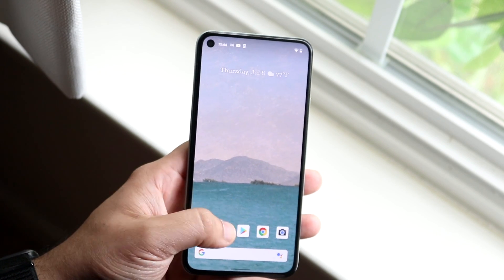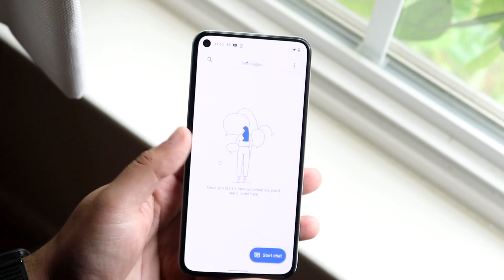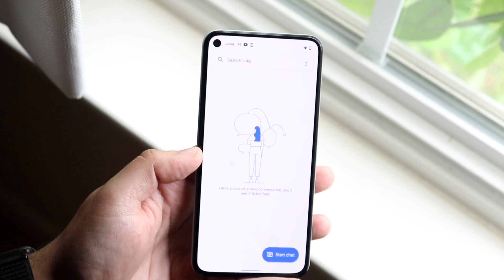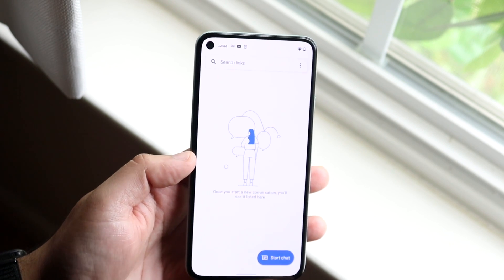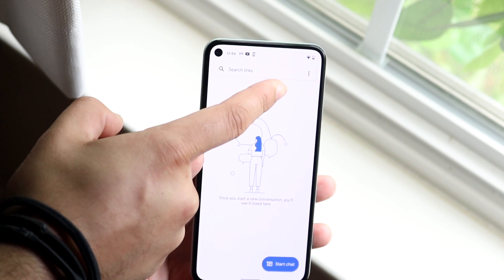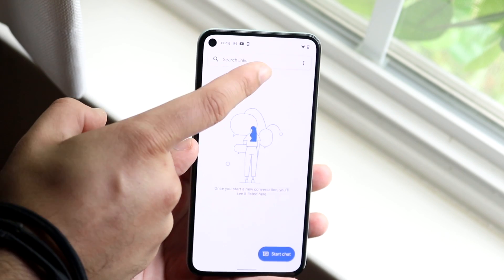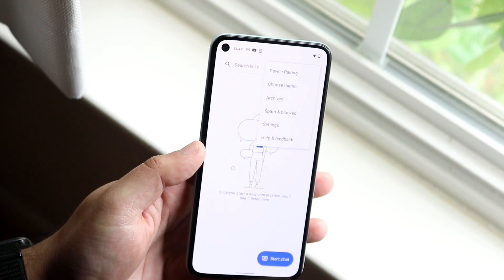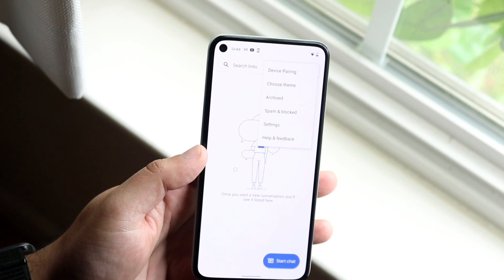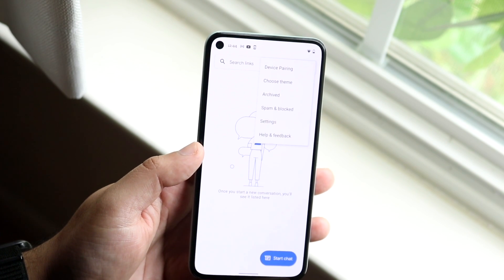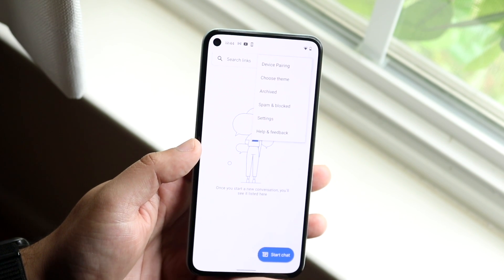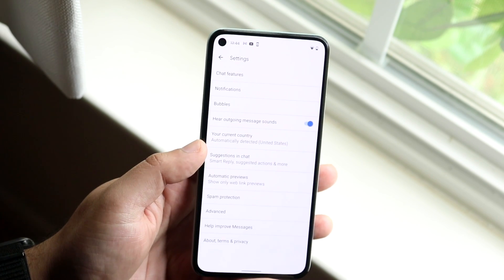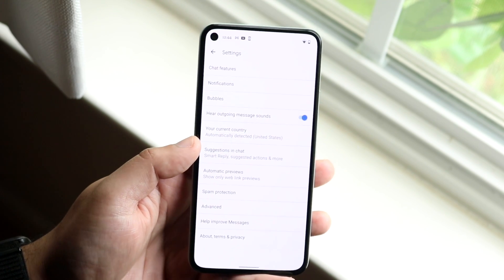You want to go ahead and open up your messages app — your text message app. What you want to do is locate the three dots in the top right corner. Go ahead and click on those three dots and you'll see a couple of different things come up. Then click on the settings icon and you'll come into this panel.